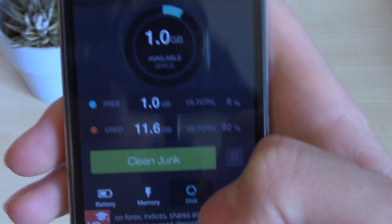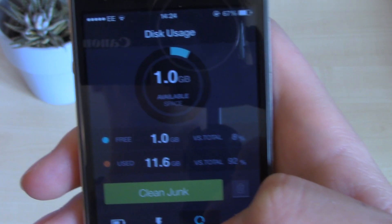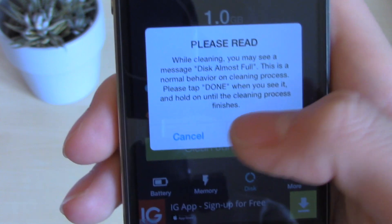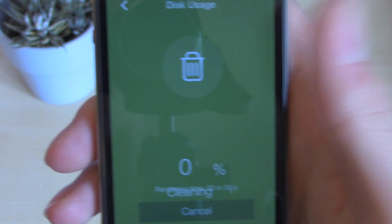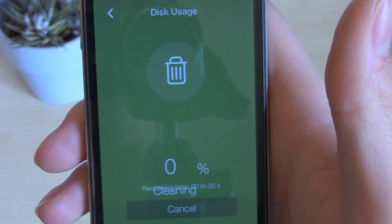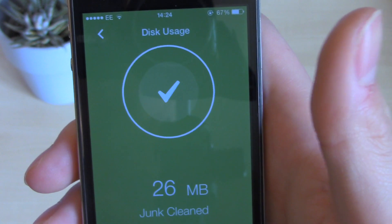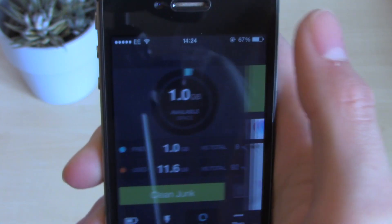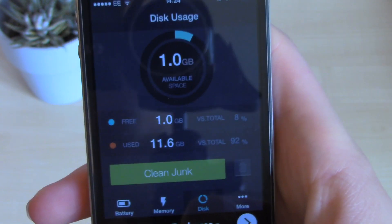Then come down to Disc — this is how much available space you've got on the phone. All you have to do is click Clean Junk. Click OK — this is just telling you that you're going to get some notifications. Click OK and it's going to clean your junk. We get this little effect with the dustbin and hopefully this speeds up the phone a little bit. As you can see, 26 megabytes cleaned. We've still only got one gig, but it might help speed up your phone a little bit.